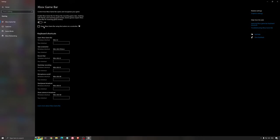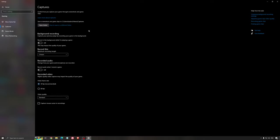For the Xbox Game Bar, I still recommend to deactivate this one causing stuttering, crashing in some games. So I'm not a huge fan of the Xbox Game Bar. And for the capture, make sure that the background recording is at off and also the recorded audio is at off.